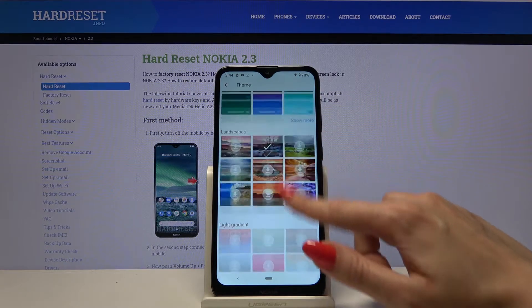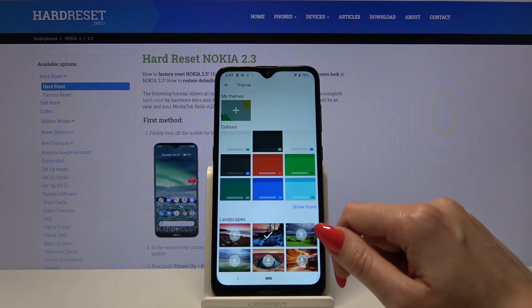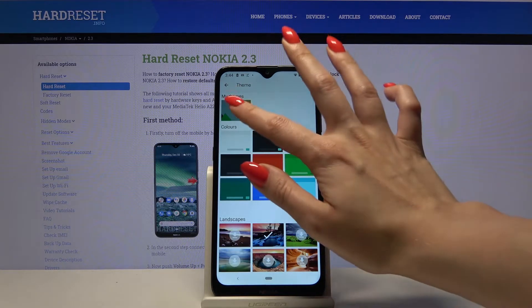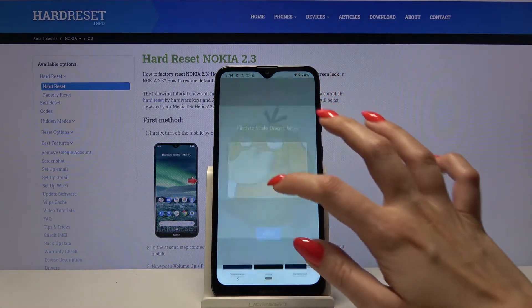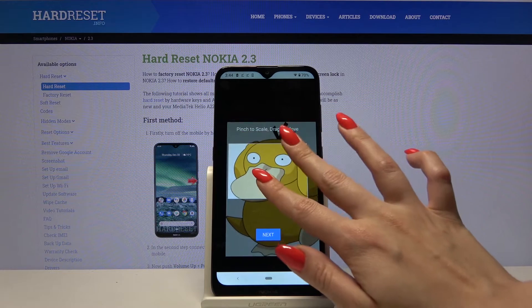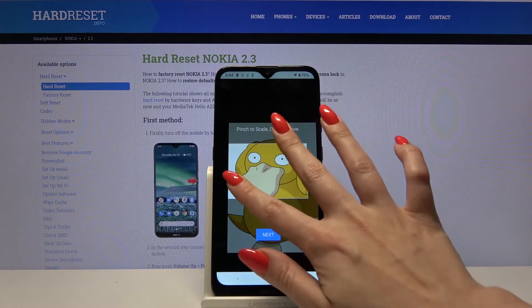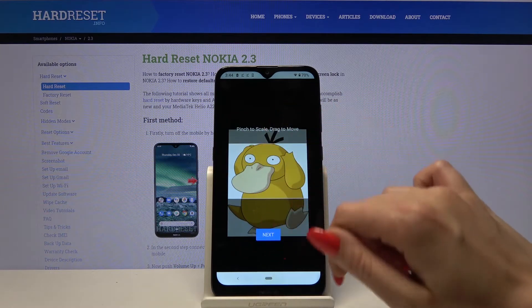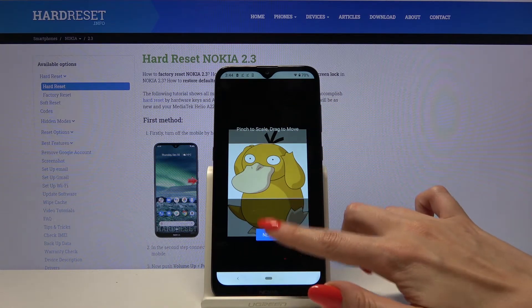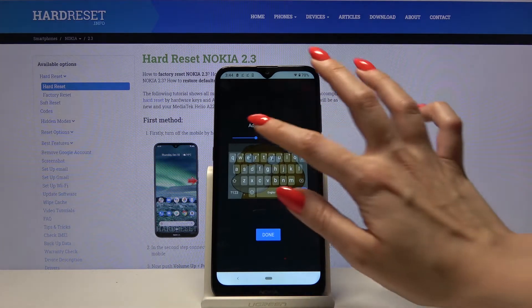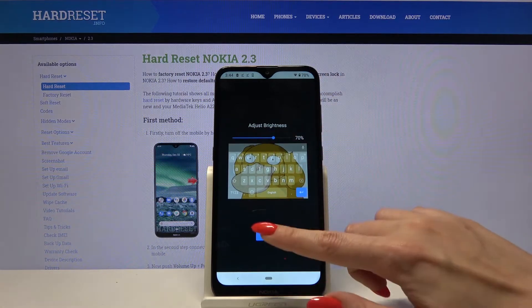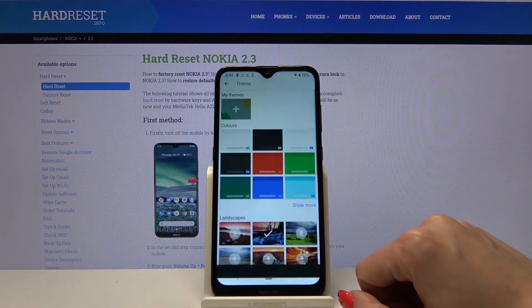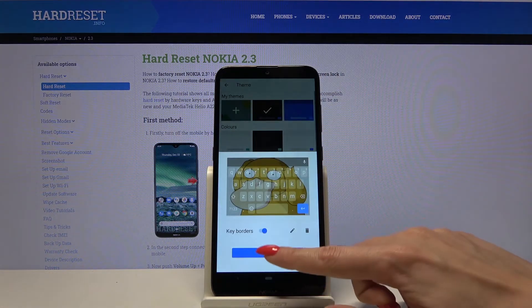If you want to create your own keyboard, click my themes, add a photo, adjust it and click next. Now adjust brightness, click done and apply.